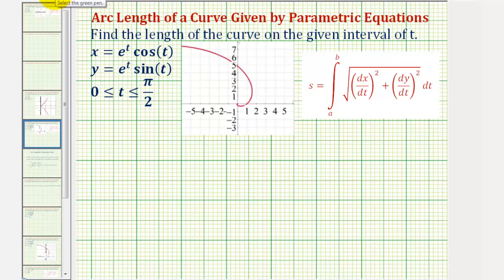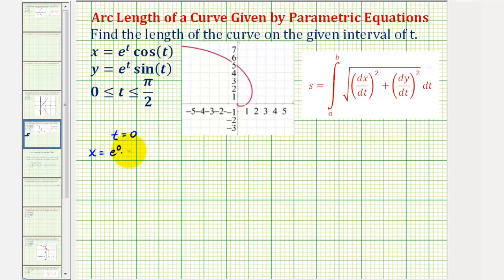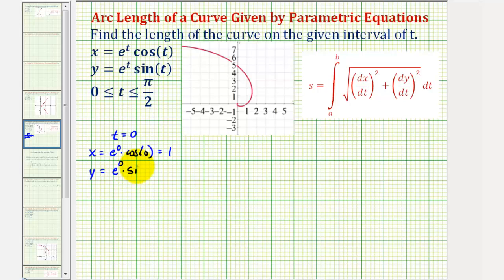When t equals zero, the x coordinate would be equal to e to the zero times cosine zero. This would be one times one, or one. And y would be equal to e to the zero times sine zero. Sine zero is zero, so the y coordinate would be zero. So we're starting at the point (1, 0) on the coordinate plane.